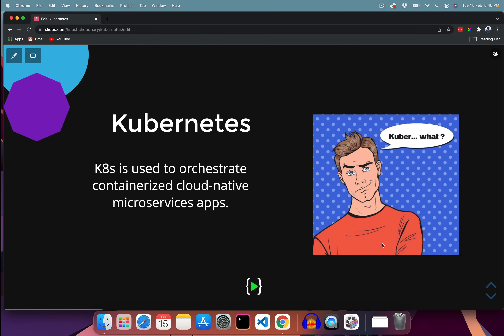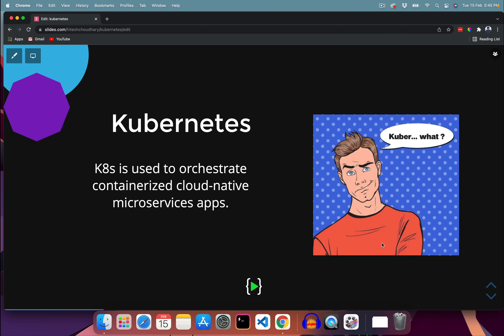Kubernetes is also sometimes known as K8s, but we're going to call it Kubernetes. The definition says: 'Kubernetes is used to orchestrate containerized cloud native microservices apps.' That's an absolutely perfect definition, but it makes zero sense. So let me walk you through what Kubernetes is — we're going to break down this definition and give you more overview from a practical standpoint.